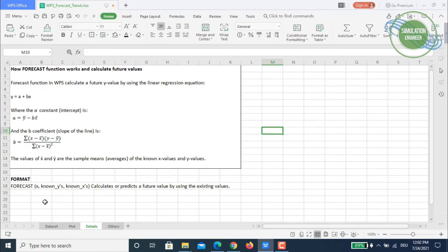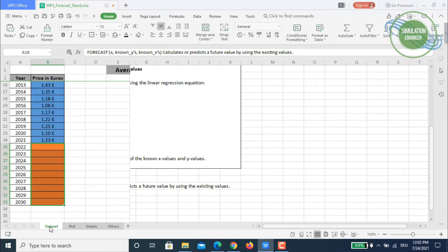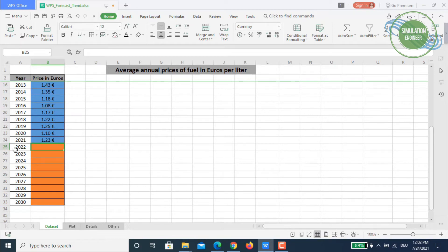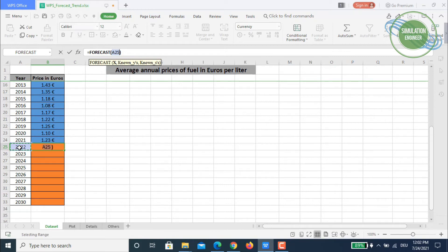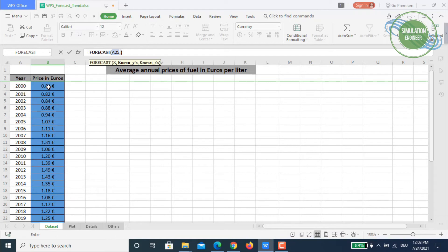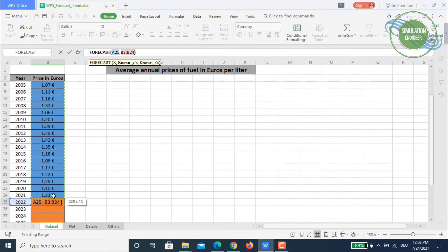Let's apply the FORECAST formula. Our x value is 2022 since we have data available up to 2021. Type FORECAST, then the x value 2022, then press comma. WPS now asks for the known y values, which start from B3 and go to B24. It's important to add a dollar sign to fix these references.